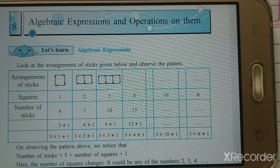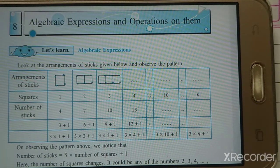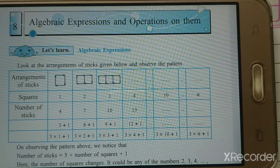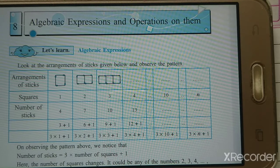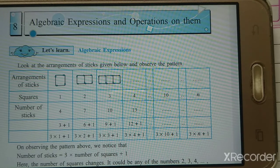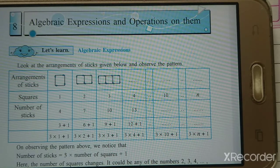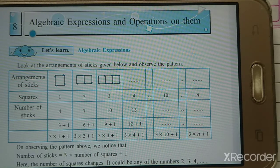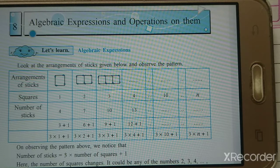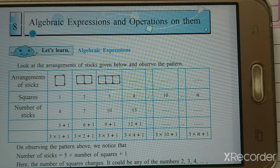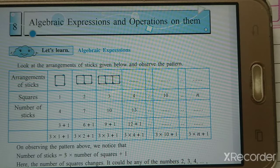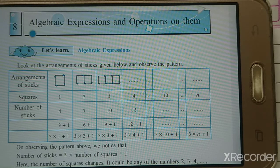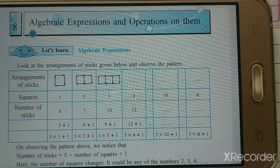Good morning all of you. Today we are going to learn our new lesson — Lesson number 8: Algebraic Expressions and Operations on Them. We are going to first learn what are algebraic expressions, and after that we will perform operations on them.